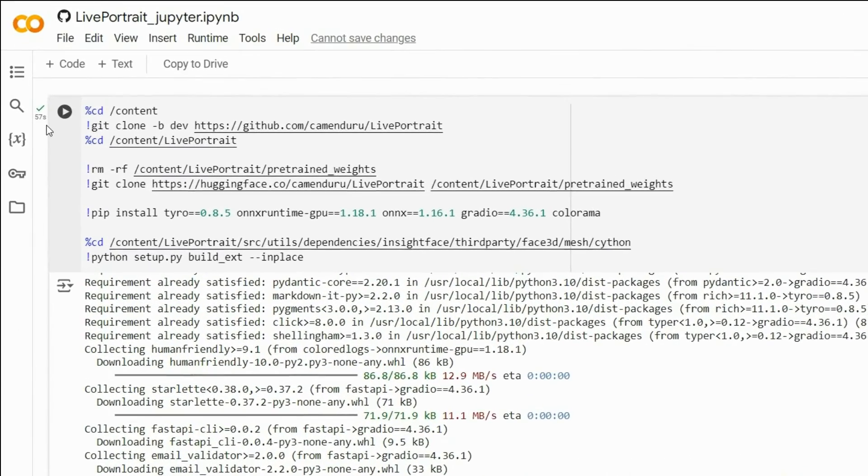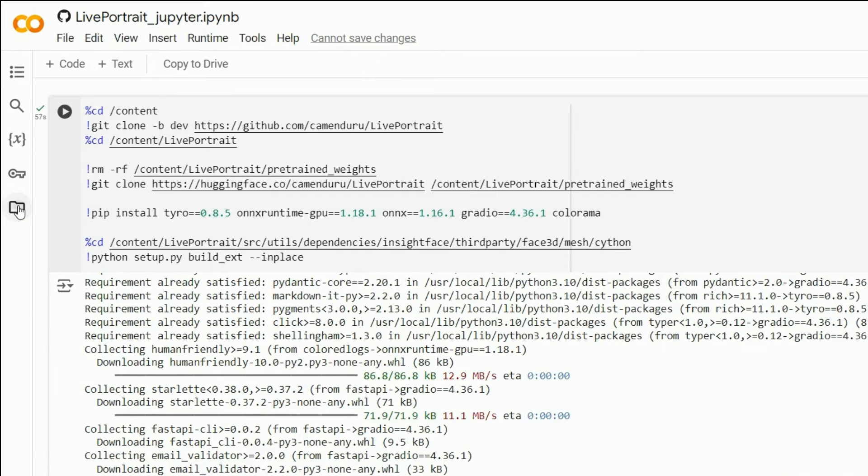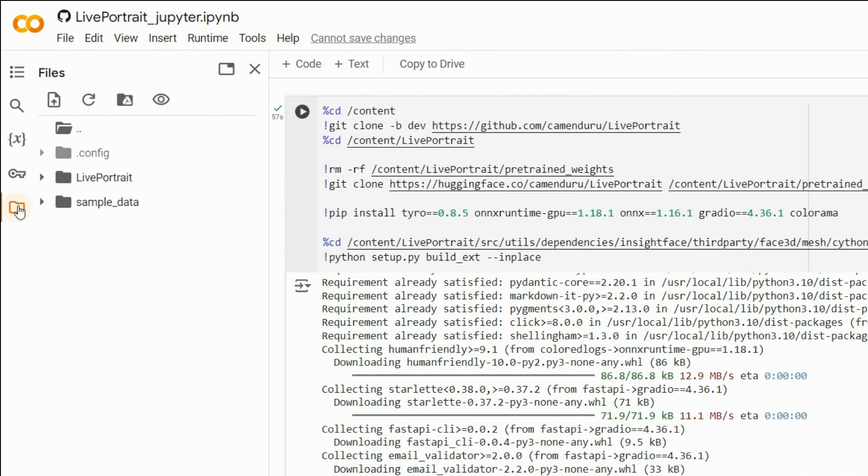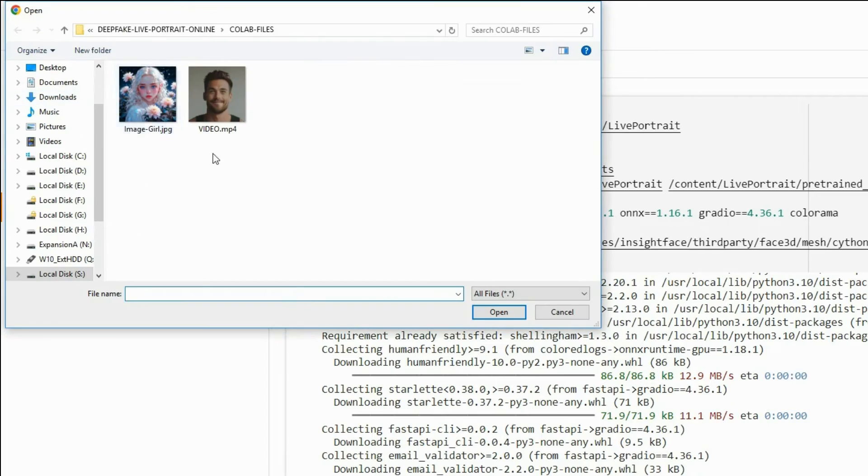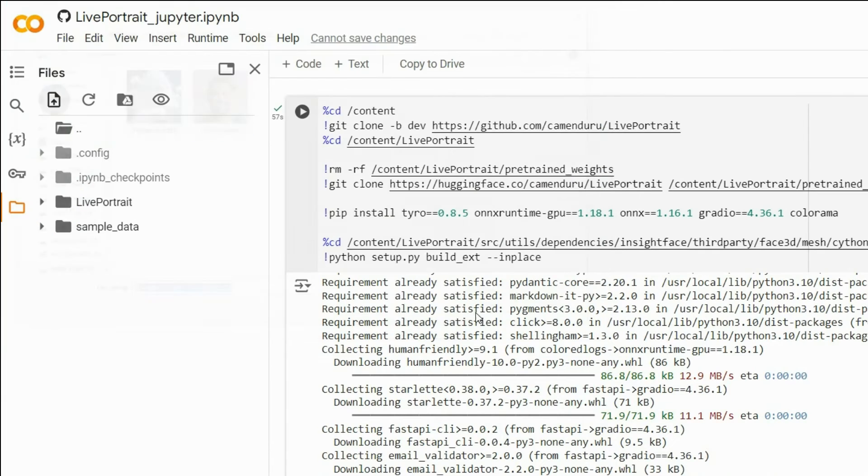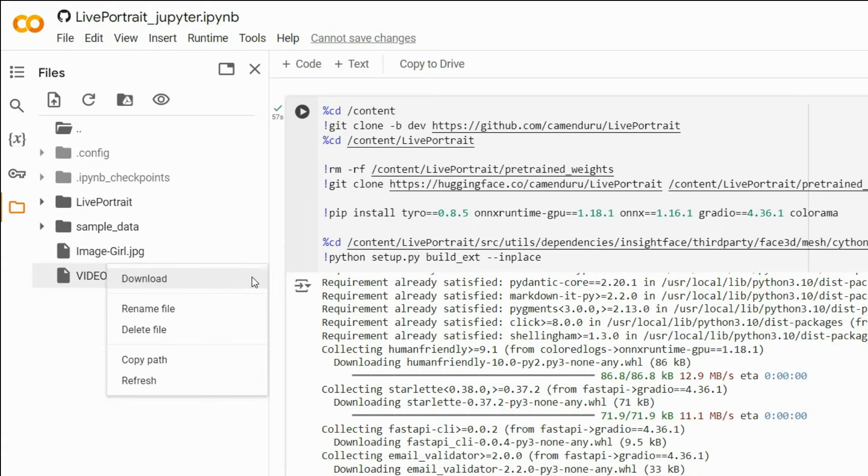Before you proceed to run the second cell, go to the left panel and click on Files to open this window. To upload your video footage and image, click this icon. Select both files and hit Open. After uploading, click the three dots next to the video and select Copy Path.